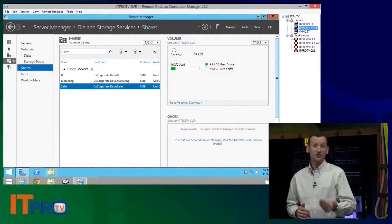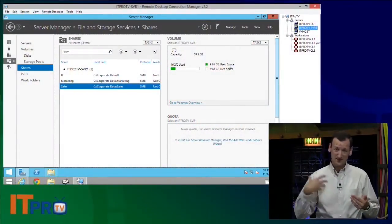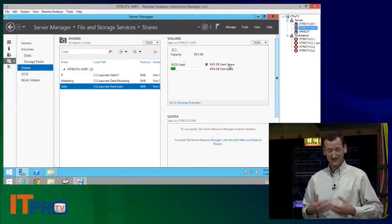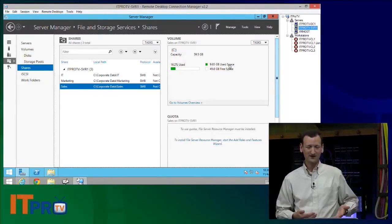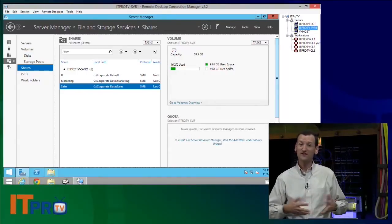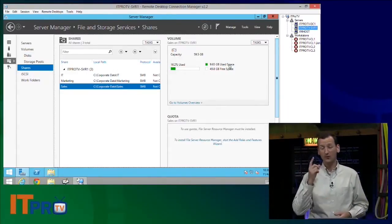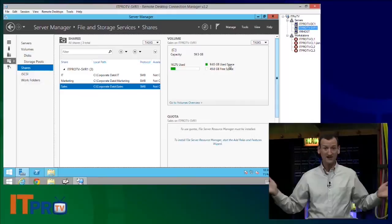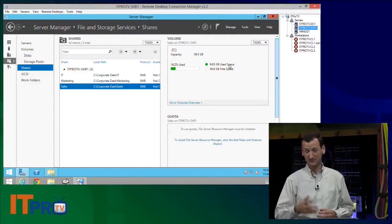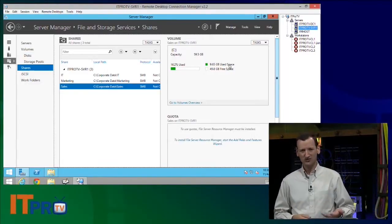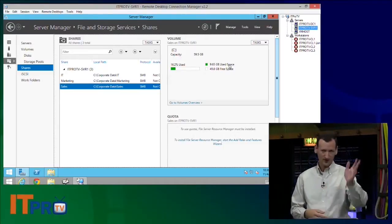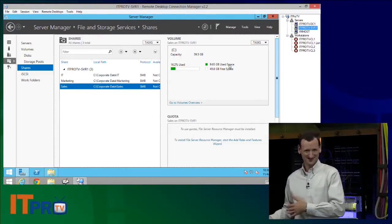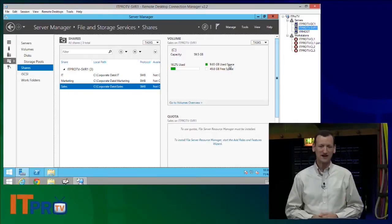When you share a folder on the network, obviously a lot of people on your network can come across and access that data, and if they've got write permission, they can store stuff. Well, you probably don't want them filling up your hard drive, or you probably don't want one user monopolizing all the storage that's available on your system. It happens. You give somebody a network share and they're like, hey, I don't care how much space I store, they'll throw whatever they want in there because it's not their system, right? It's not their computer. It happens all the time.